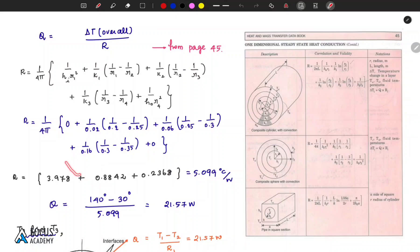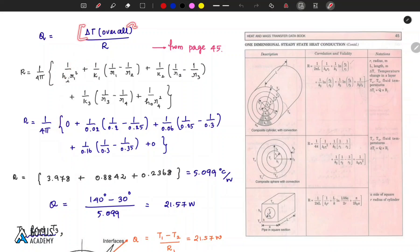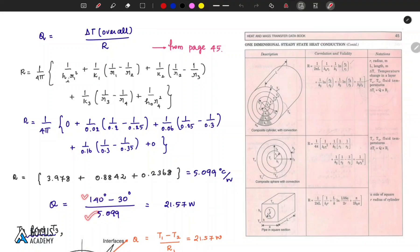Using the resistance in the heat transfer formula: Q = temperature difference / resistance = (140 - 30) / 5.099. The temperature difference in Celsius and Kelvin is the same for a difference calculation. So heat transfer Q = 21.57 watts.